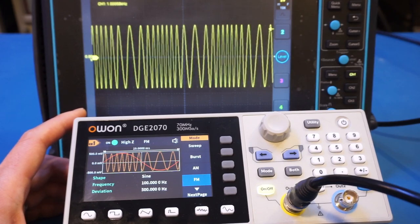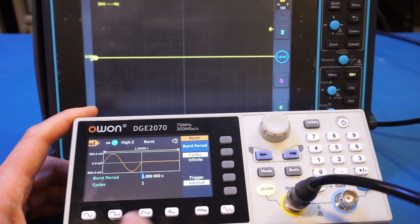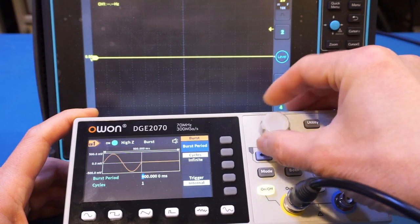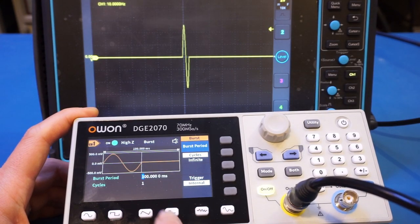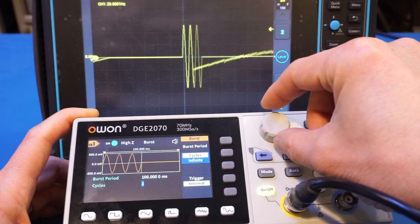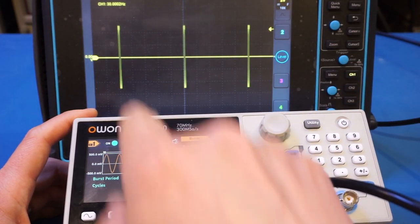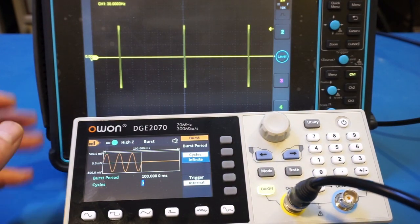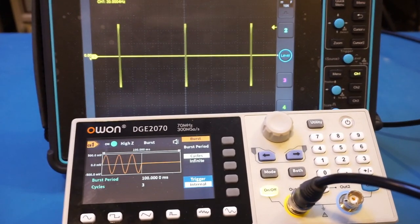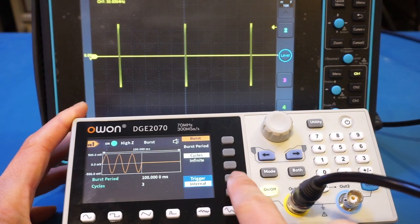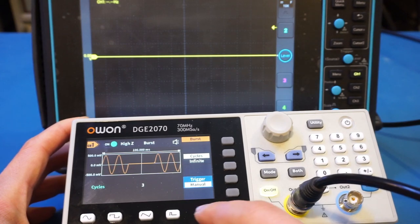One feature on the 2070 that we don't have on the 962E is the burst capability. For the burst signal, we can choose the burst period — let's change that to 100 milliseconds. We can set how many cycles, let's try three bursts. Zooming out, you see the signal is generated at every 100 milliseconds with three bursts. This is useful to test transient signals and perhaps digital circuitry. While in burst mode, you can also set the trigger to manual mode and press the knob to manually trigger each burst.